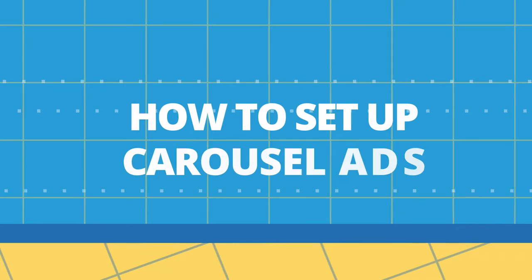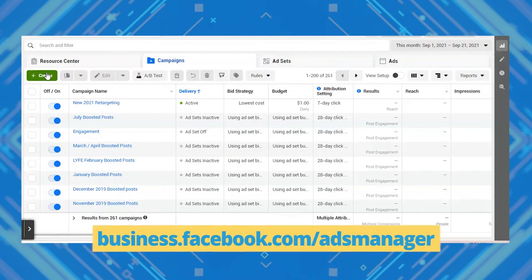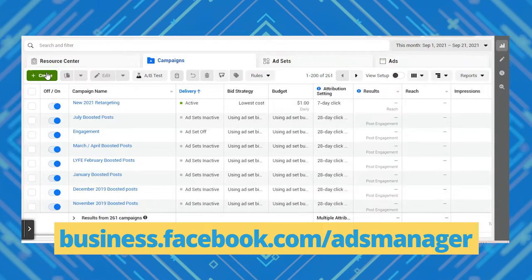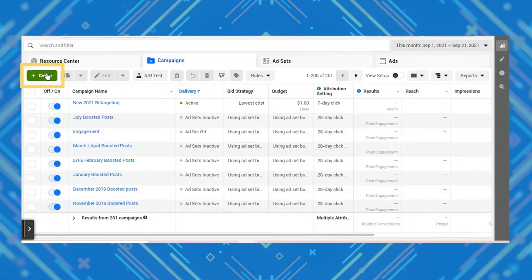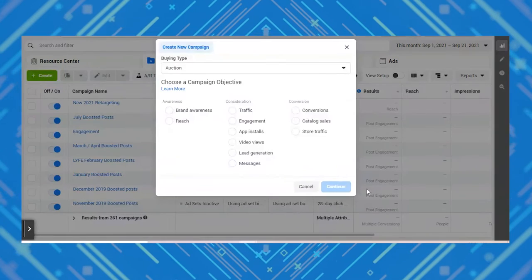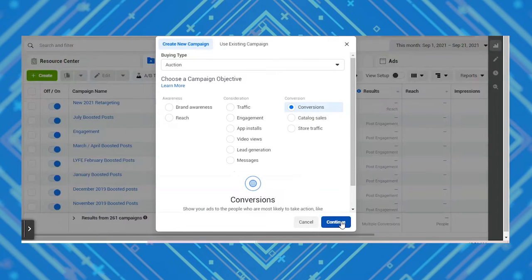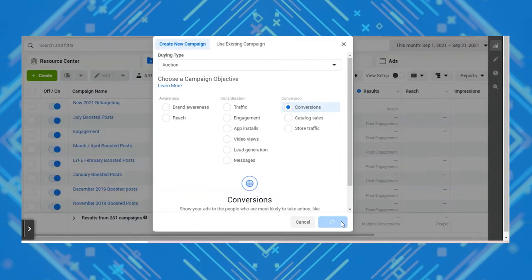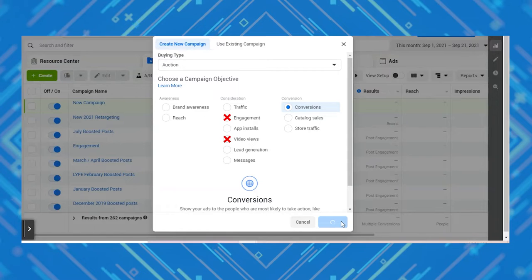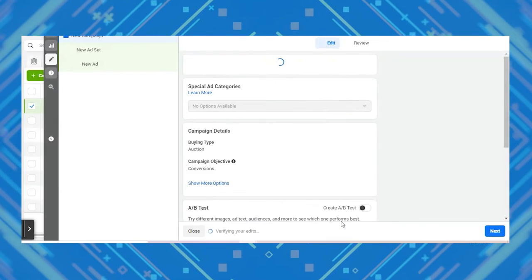Let's go over how to set up carousel ads. Head to business.facebook.com/ads manager and hit the green create button, and choose the campaign that best fits your goal. The only campaigns you cannot run carousel ads on are engagement and video views, but all other objectives are fair game.